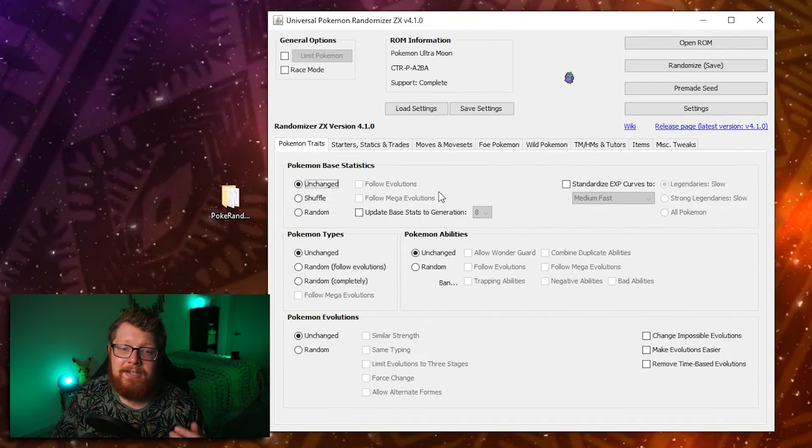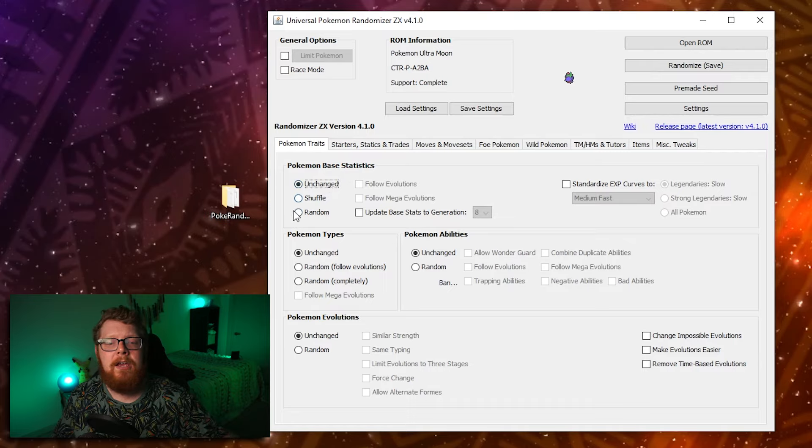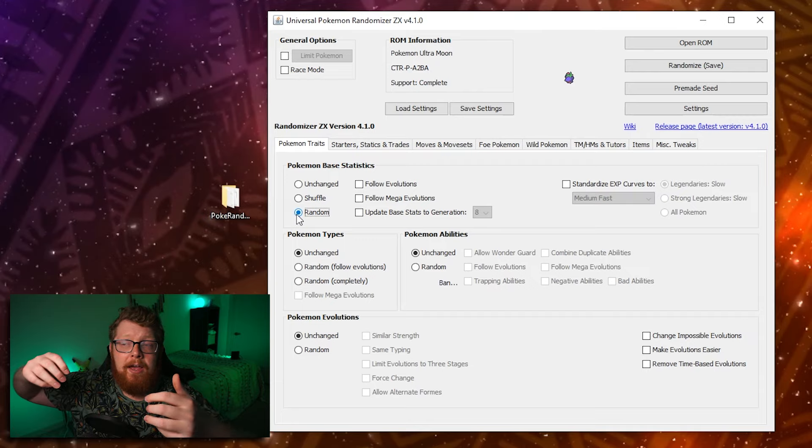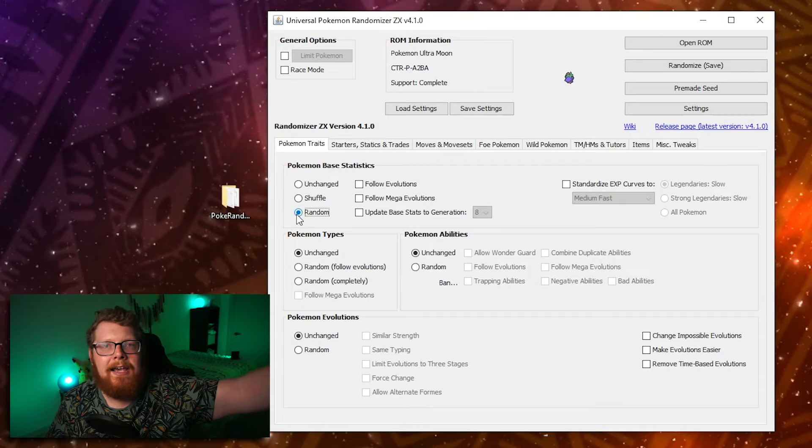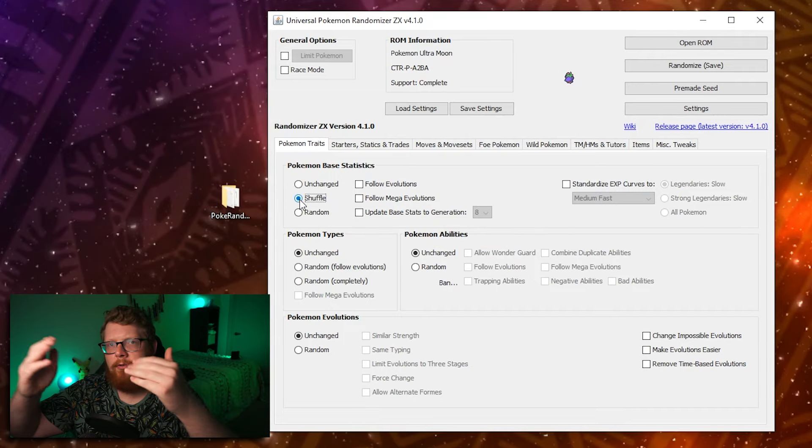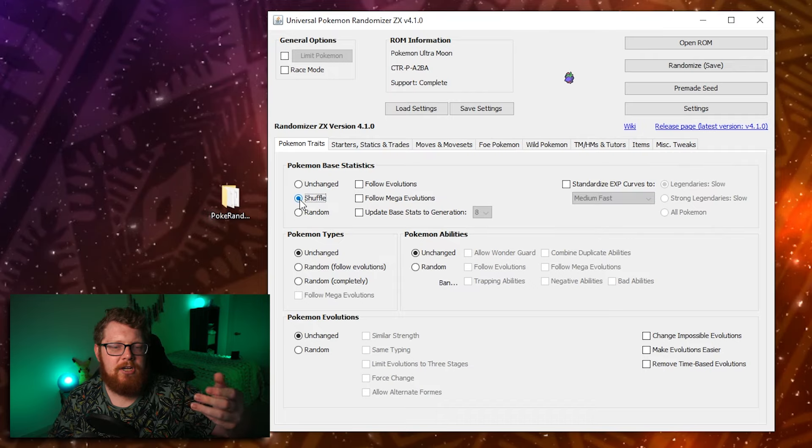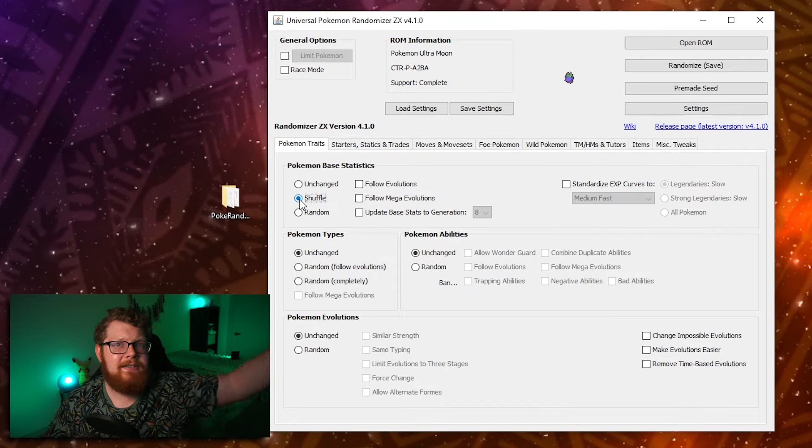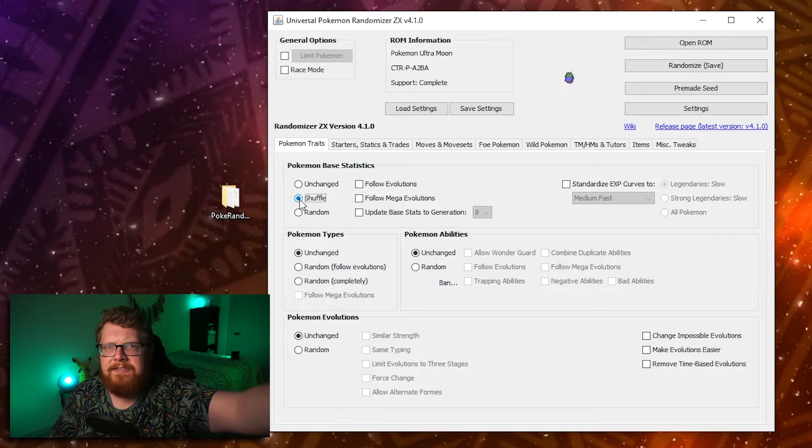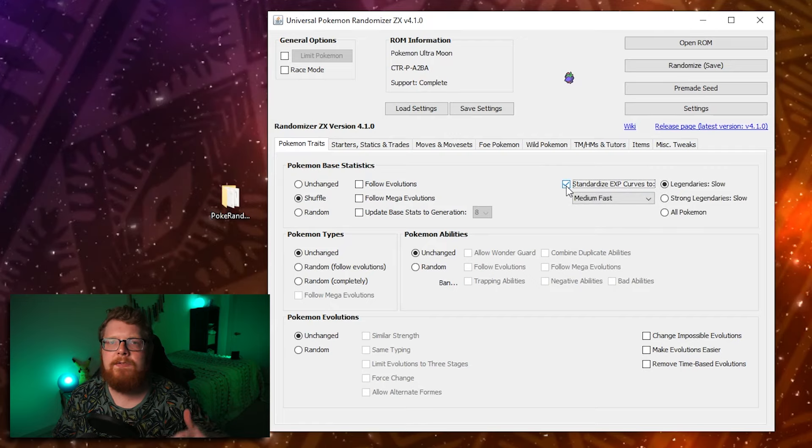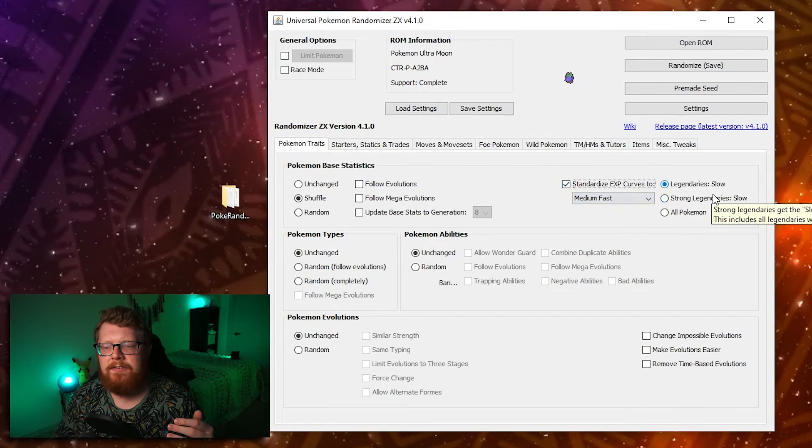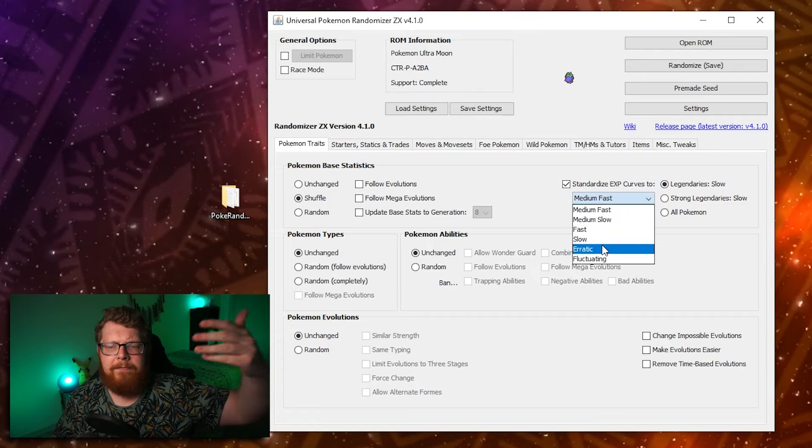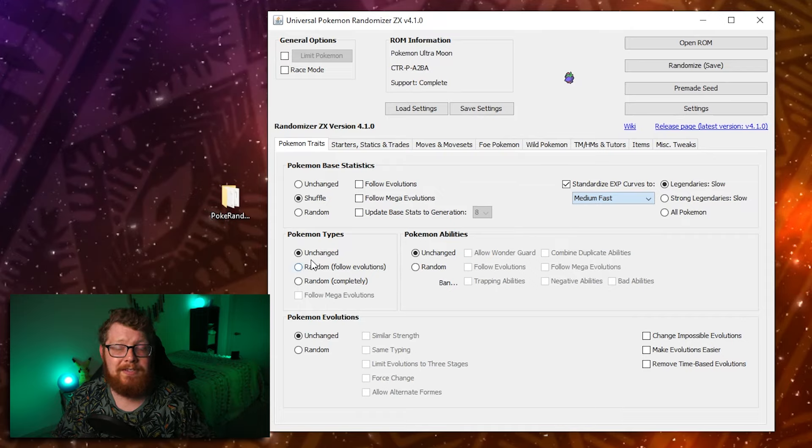Okay. So starting down here in Pokemon base stats, I normally don't touch this because I think it can make the game a little bit erratic, but if you click random, your Pokemon will have randomly generated base stat total. So you can end up with a Caterpie that has an insane attack stat and hits really hard. For example, if you click shuffle, it just kind of moves around what stats the Pokemon already has and changes like where they go. So you could have a Chansey that instead of having a really fat HP stat has a really fast speed stat. For example, it just moves them around standardized XP curves, Pokemon level up at different speeds. You can standardize legendaries or strong legendaries to have a faster XP curve. So they will level up quicker.